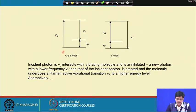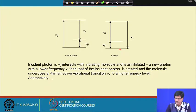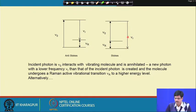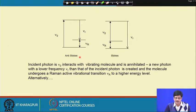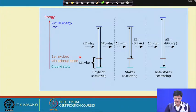The incident photon with frequency nu-0 interacts with the vibrating molecule. The incident photon nu-0 is annihilated and a new photon with a lower frequency nu-r is created — it has less energy than the incident photon — and the molecule undergoes a Raman active vibrational transition to a higher energy level.